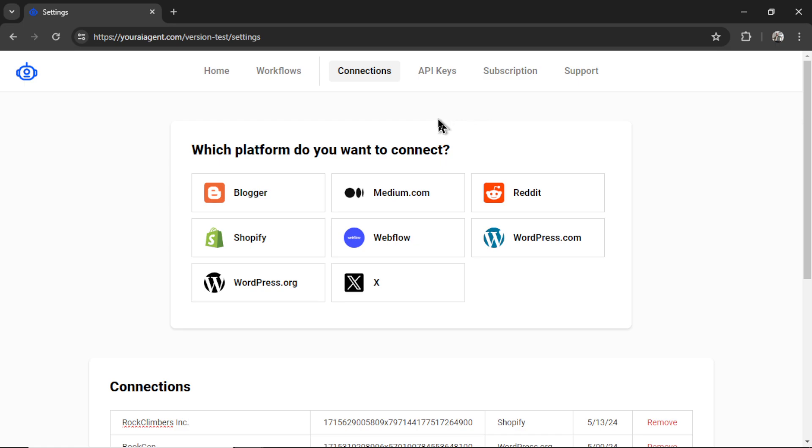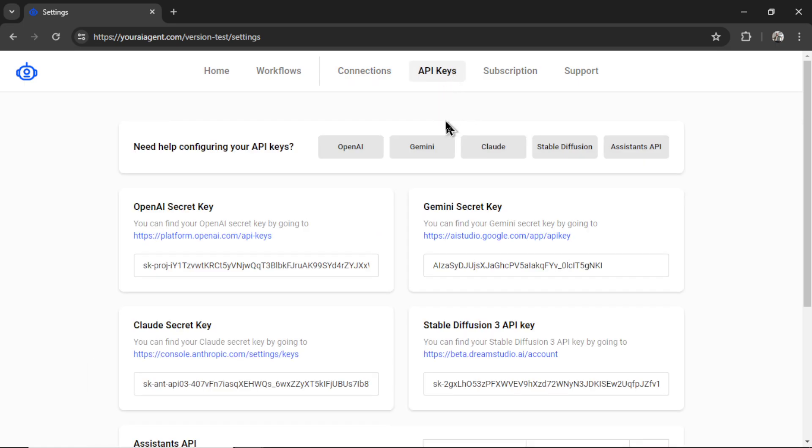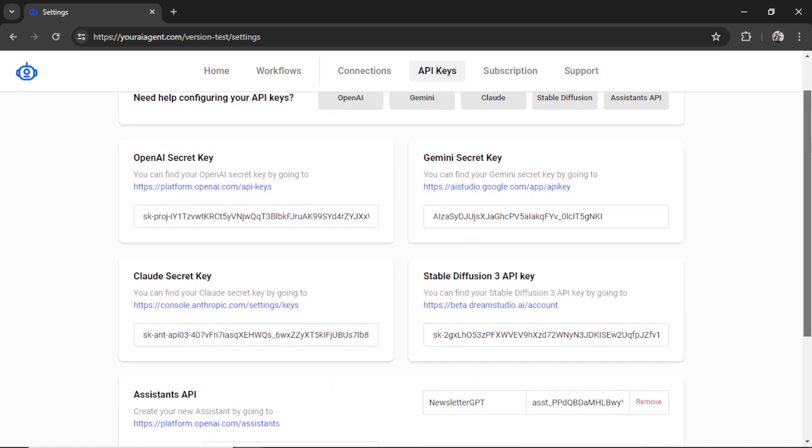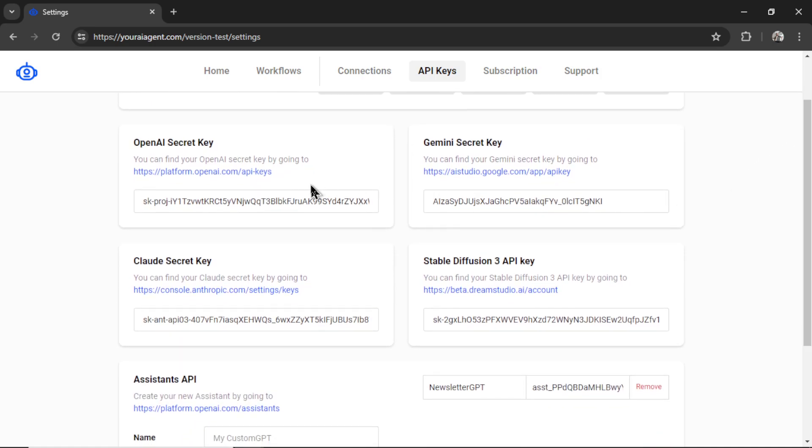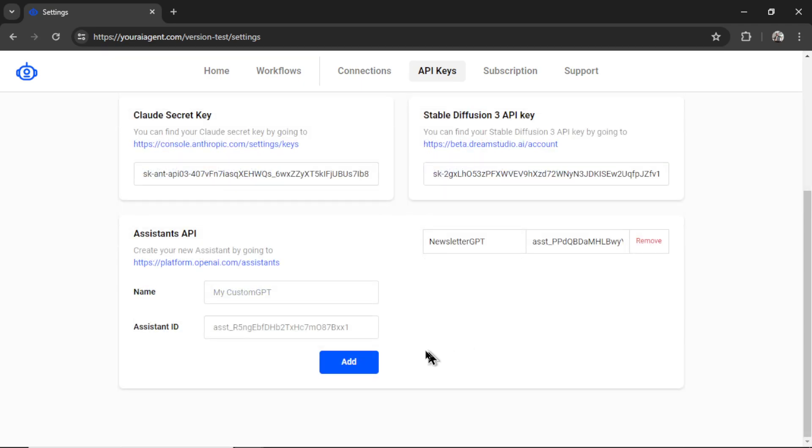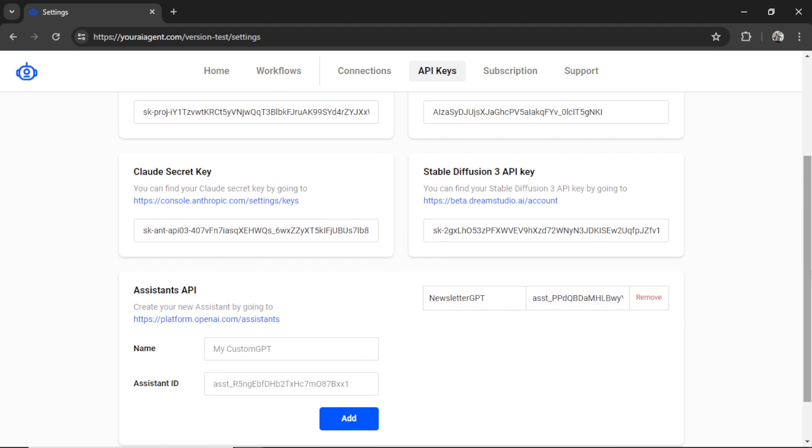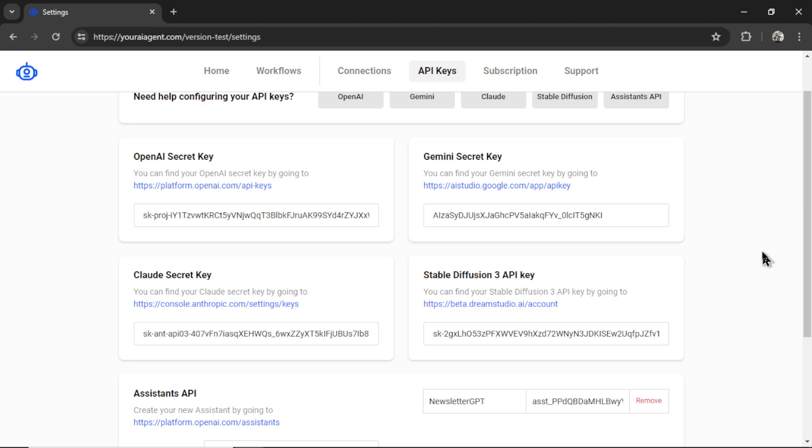Next, we're going to set up our API key. So I'm going to click on this tab up here. We connect to multiple large language models. OpenAI, Gemini, Claude. You can even connect your assistant that you have made in the developer console. For images, we have stable diffusion 3. In this video, I'm going to set up OpenAI and stable diffusion 3.